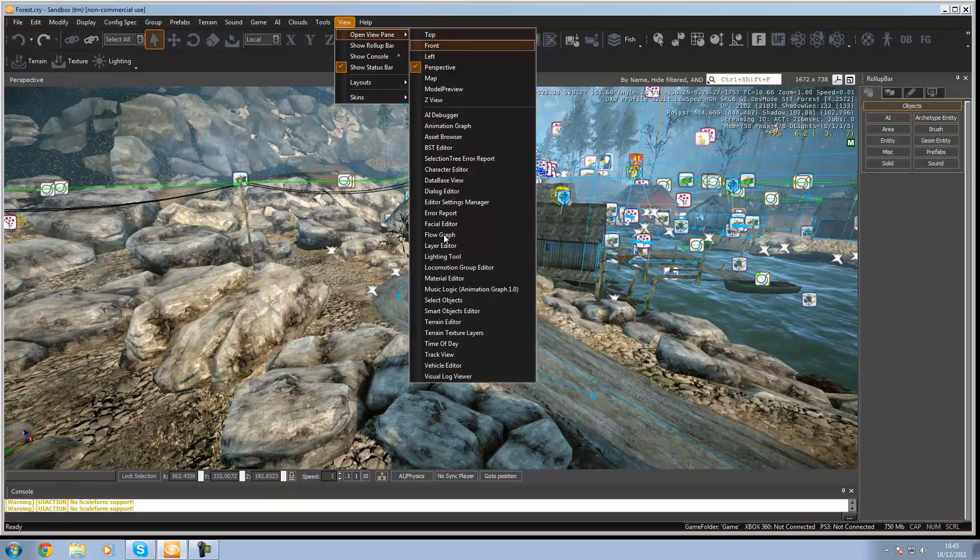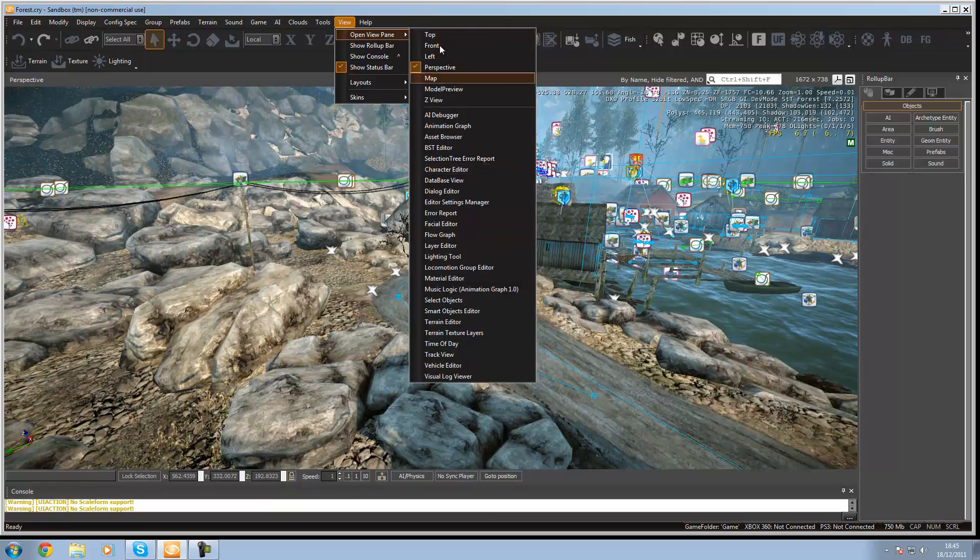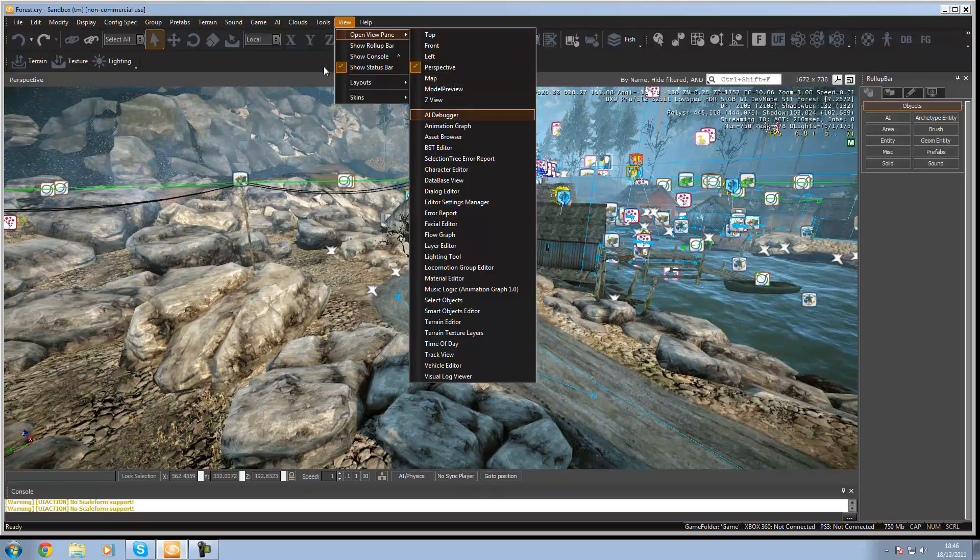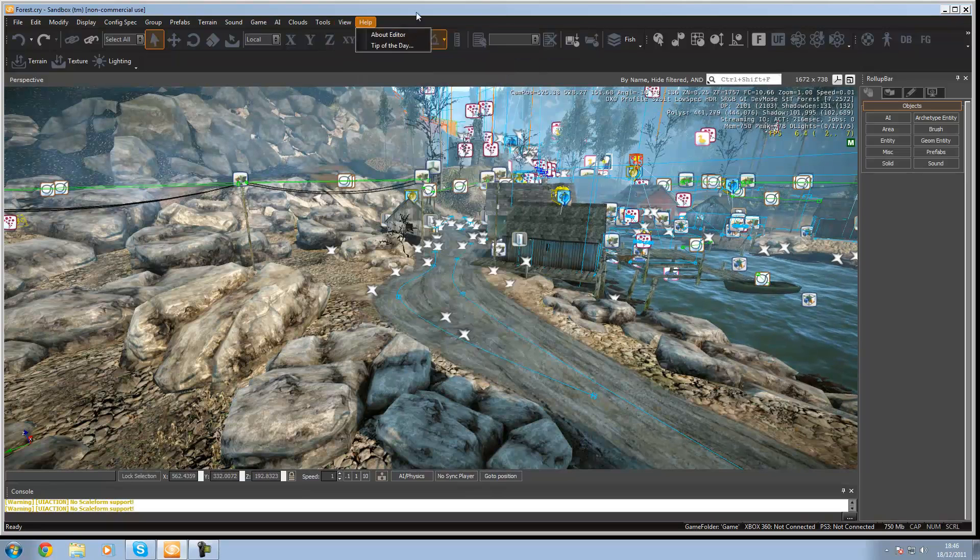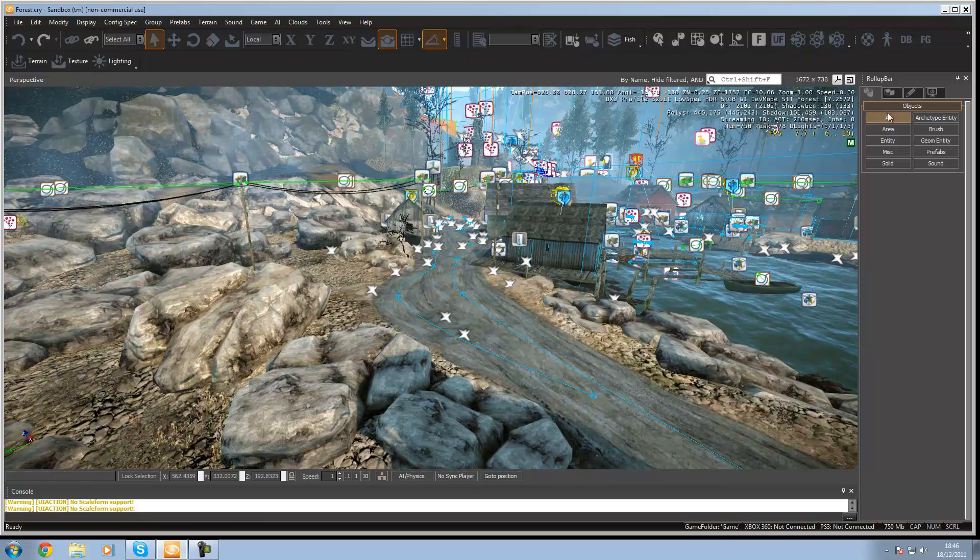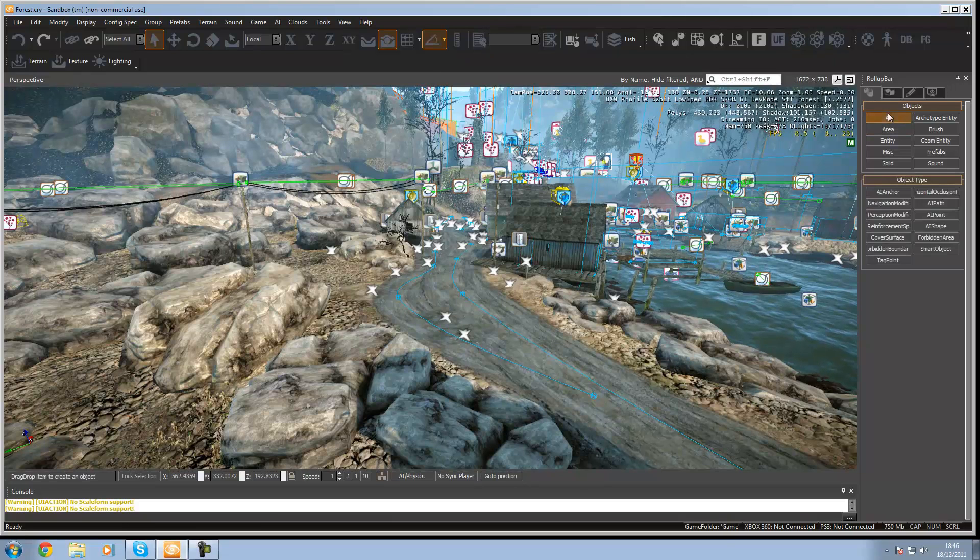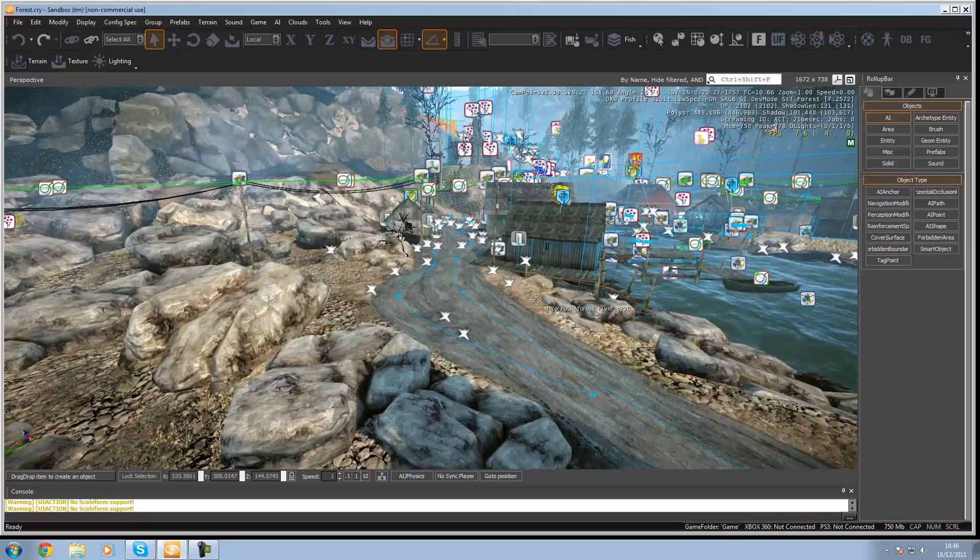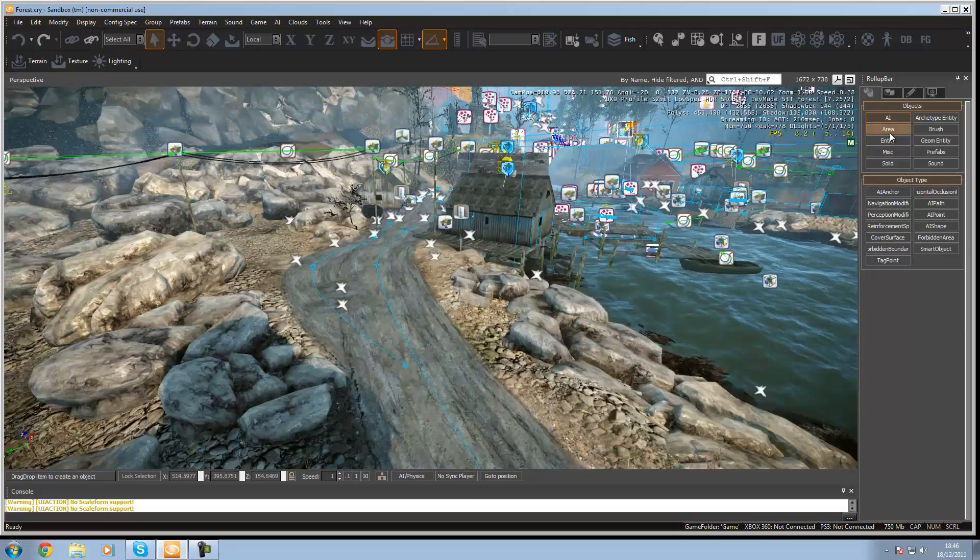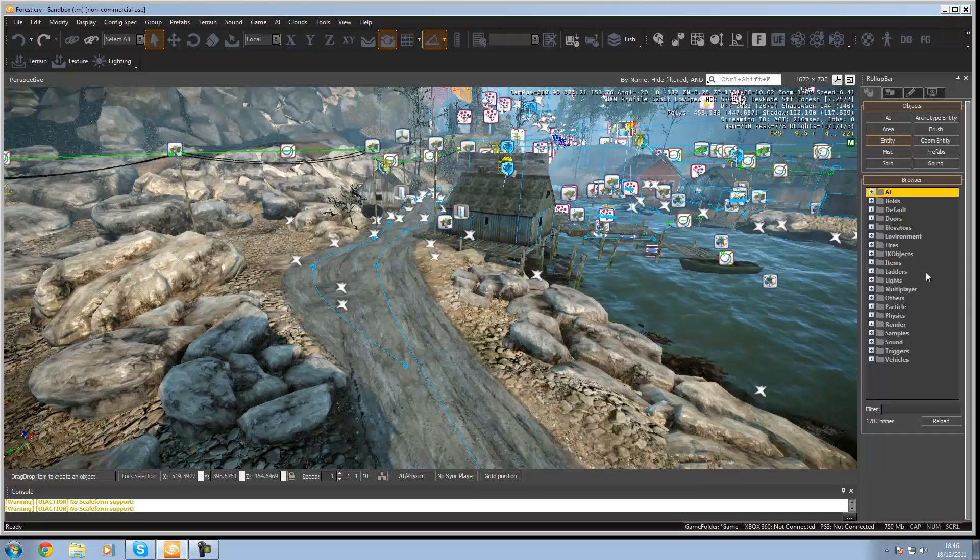Then open view panel and then you'll have your different things like top, front, left, perspective view, map, stuff like that. So on your roll up bar, you've got the AI bit here, which will show you the AI settings. I'm going to go over all of these. Area, entities.